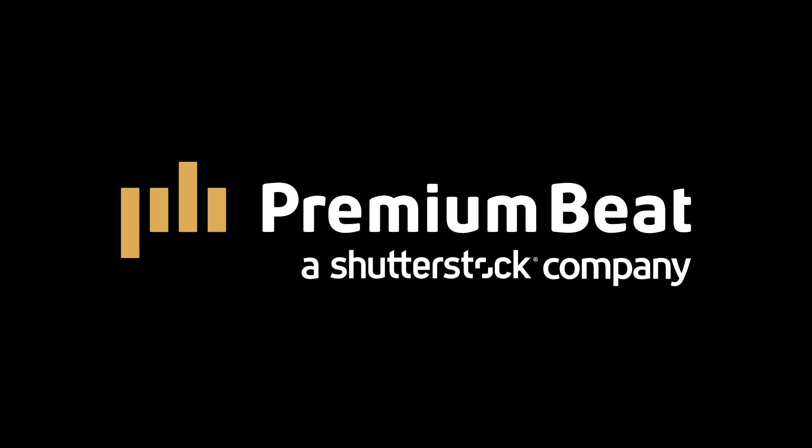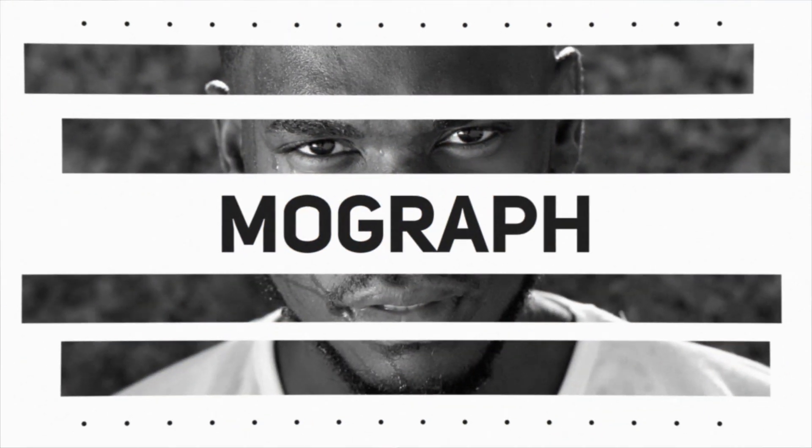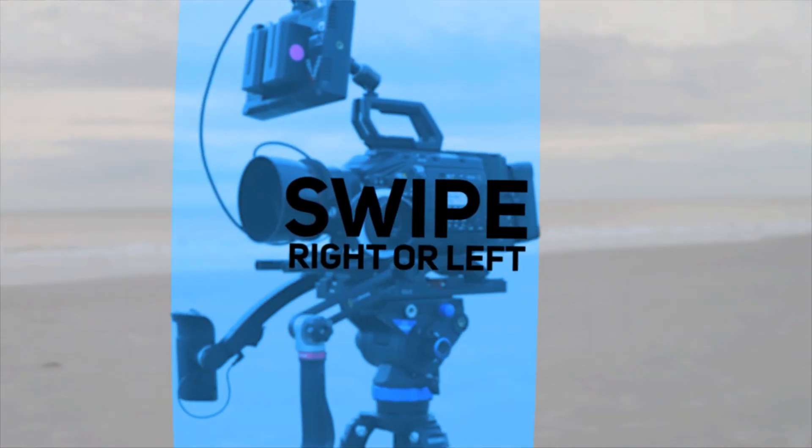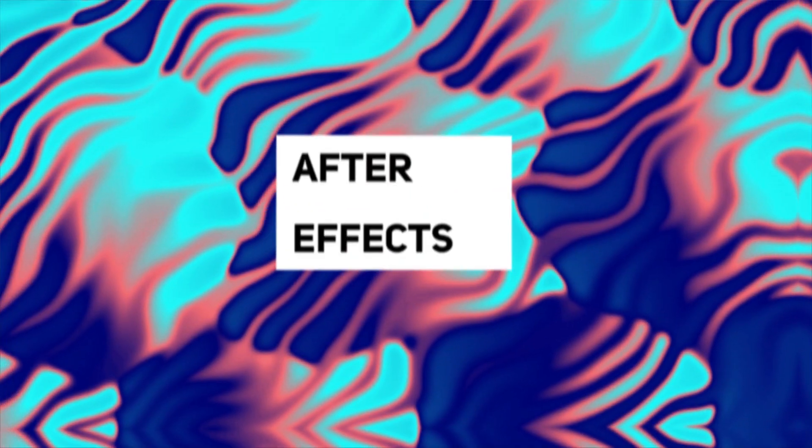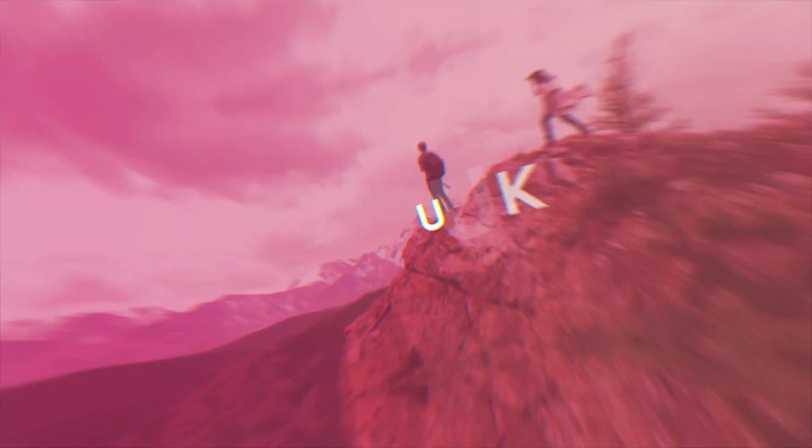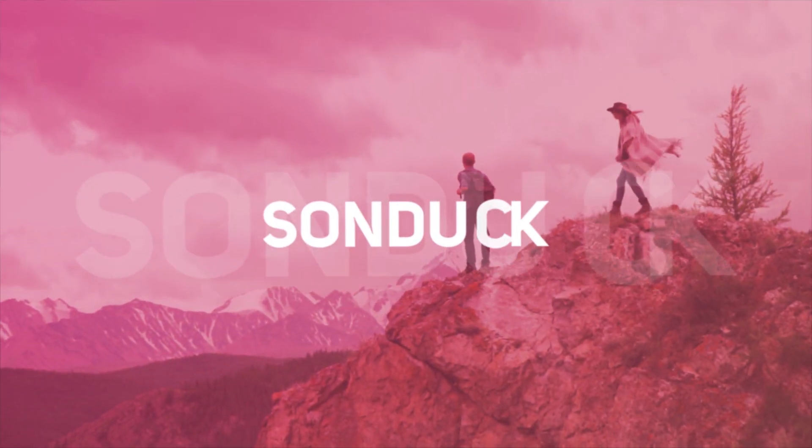This video is brought to you by premiumbeat.com. Man, there's so many different things that we can do in After Effects. So in this video, I'm going to talk about four modern motion design and typography techniques that can be applied to a handful of awesome projects.